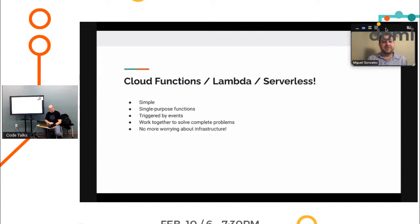At the end of the day, you can create a network of cloud functions and solve complex problems. And that's why you don't have to worry about infrastructure.